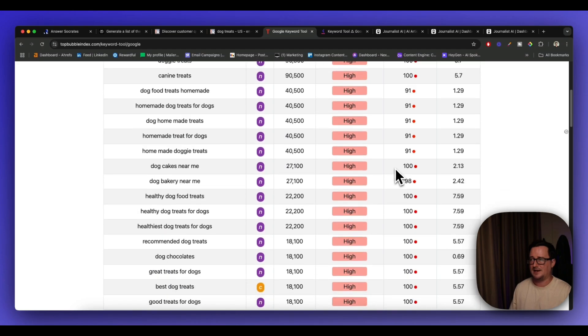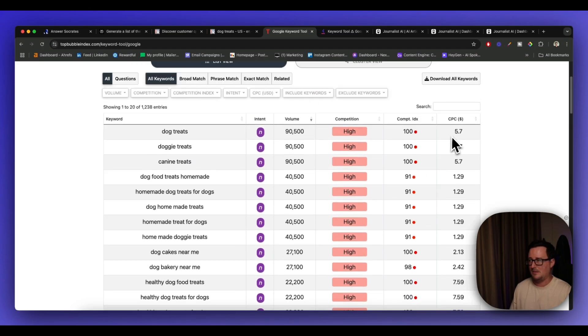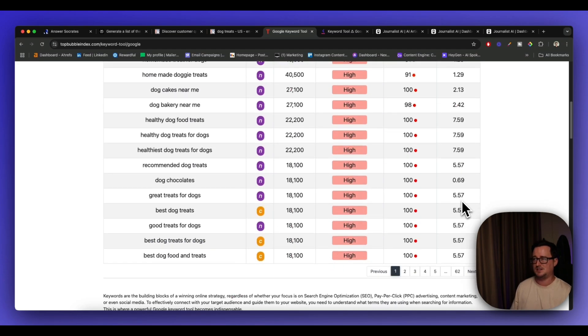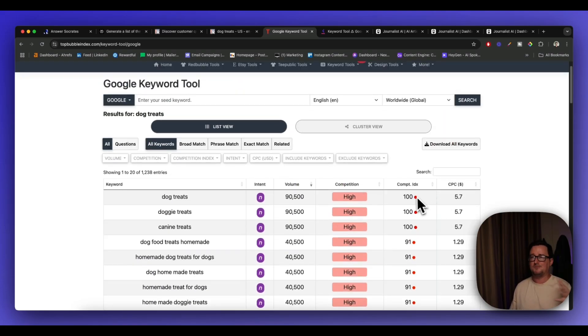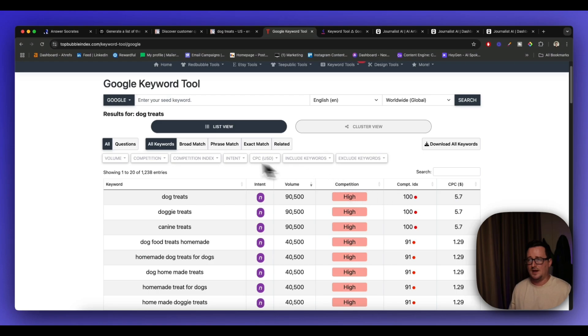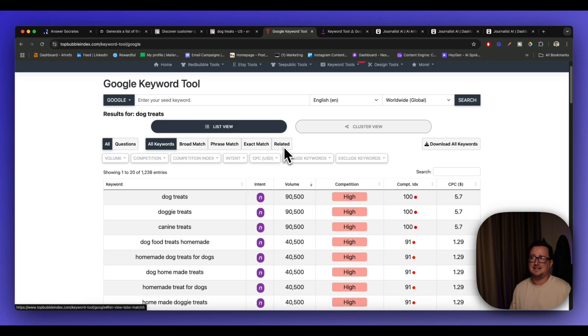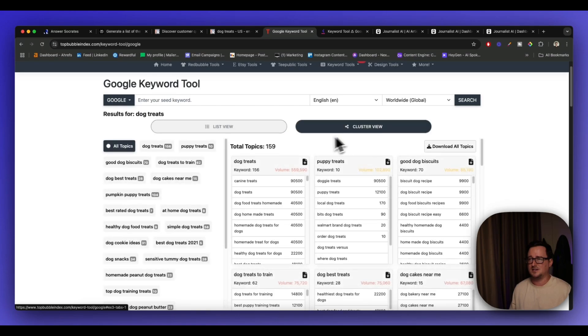But you've got the CPCs here as well, really helpful. So I'm very impressed that this is actually a free tool. I don't know how long this is going to be free for. We've also got things like broad match, phrase match, exact match, related. We can even do the clusters. Is that free? Oh my God. Wow.